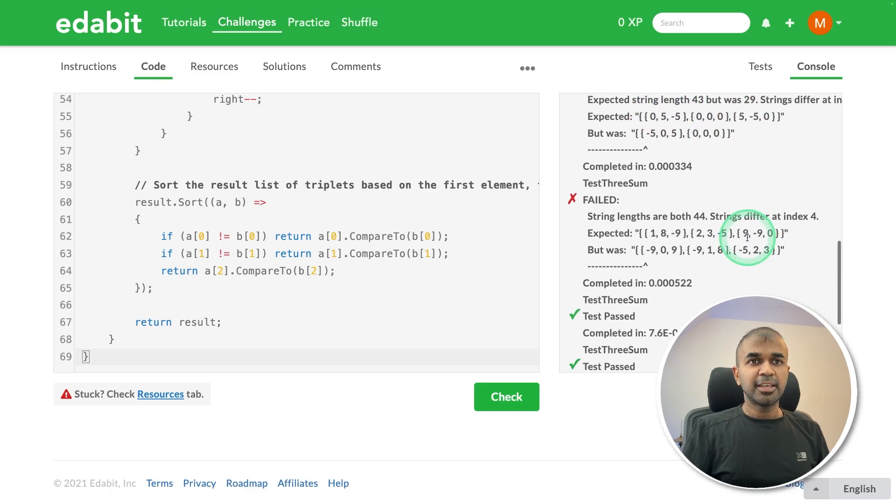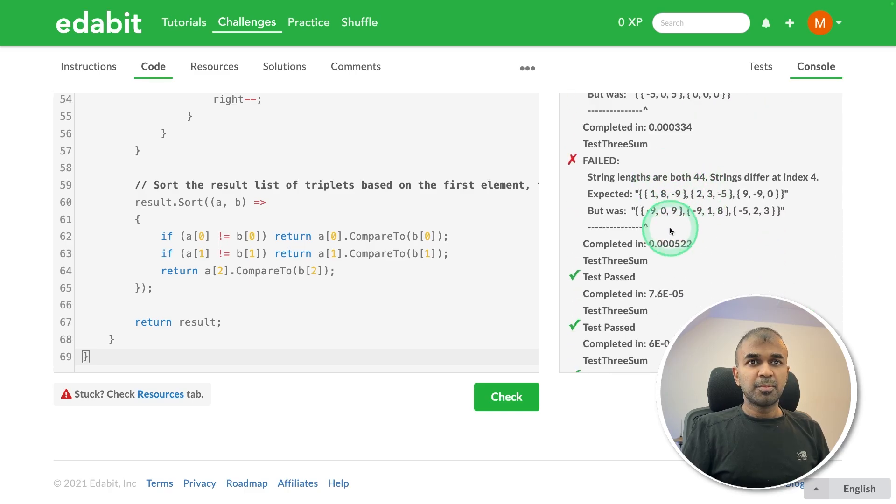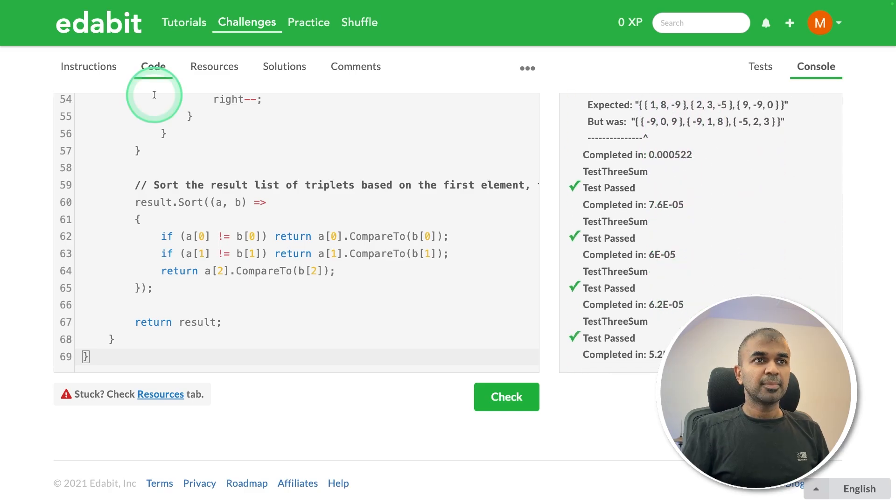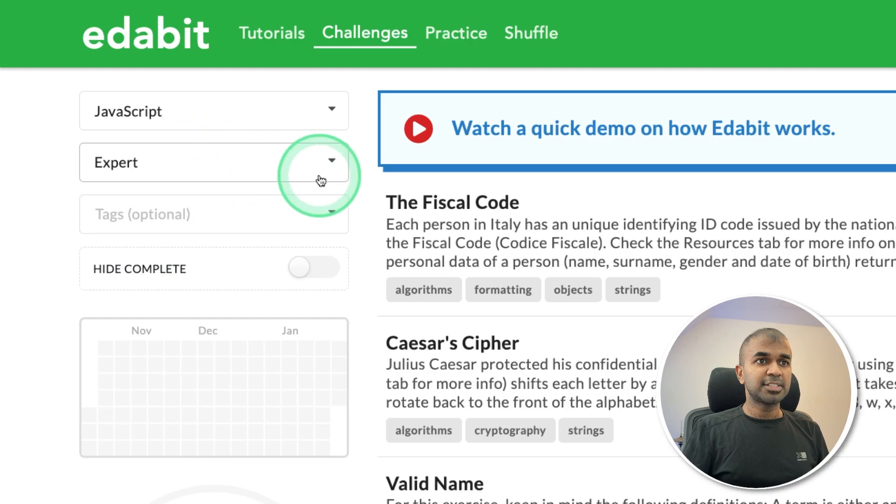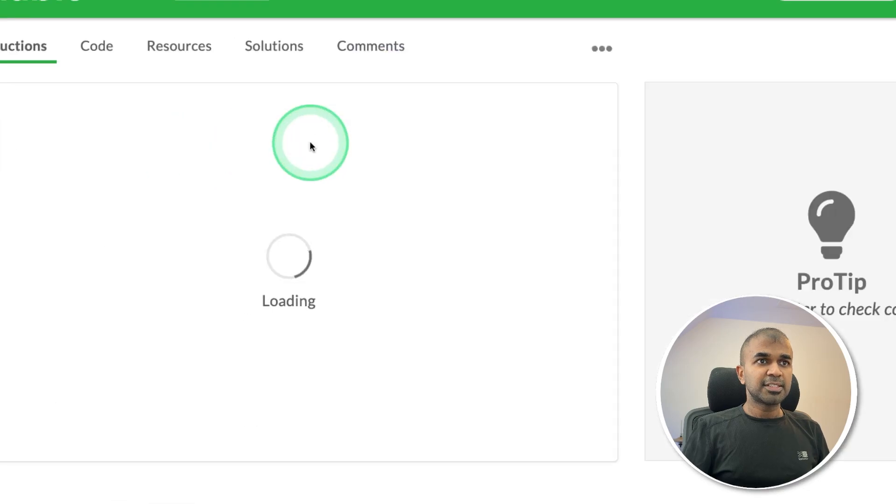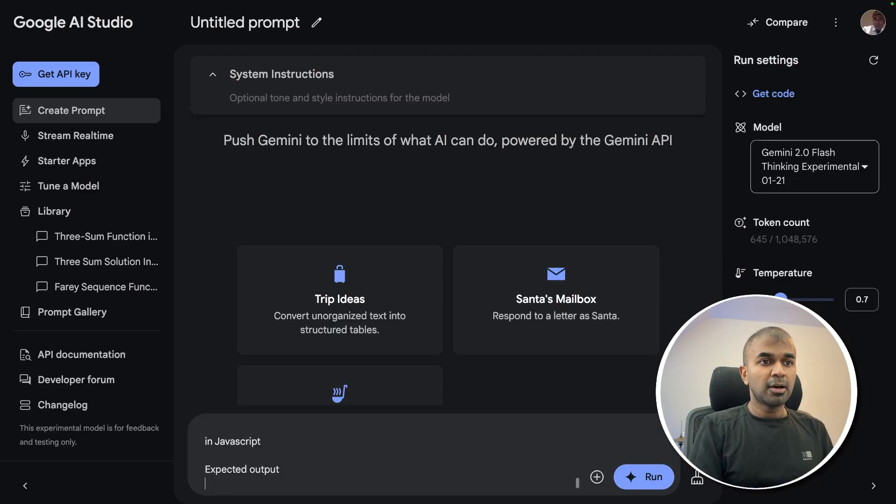It's a fail again for some of its tests, so I'll give this a fail. Next, JavaScript expert level challenge, the fiscal code, copying the instruction.